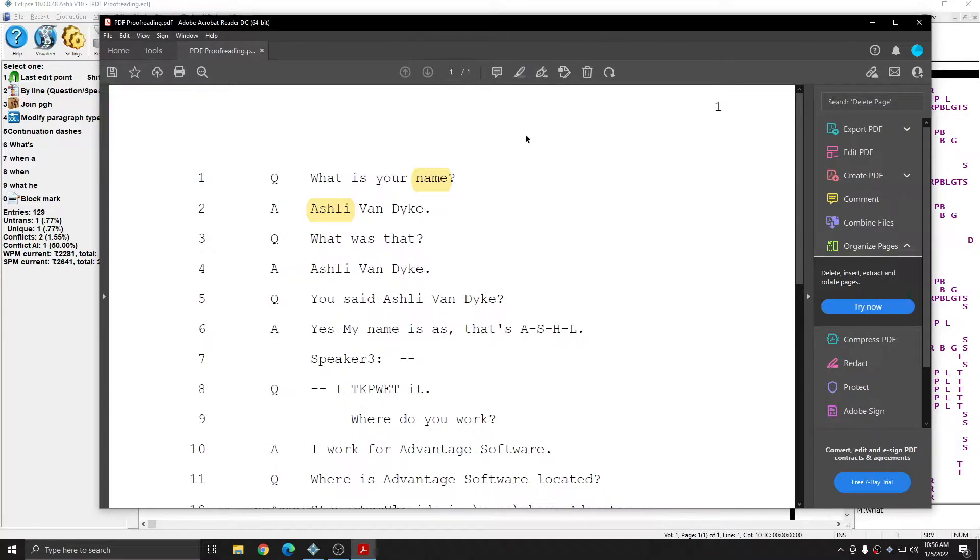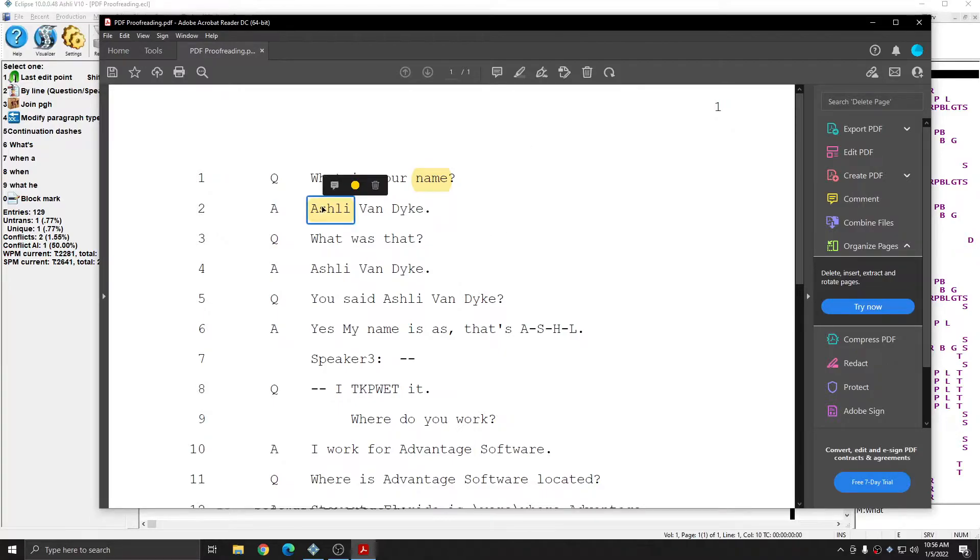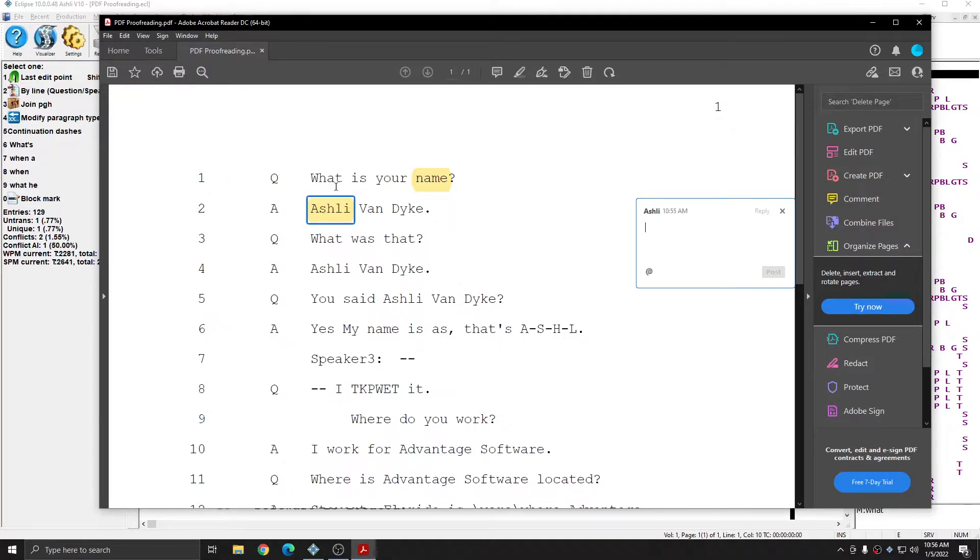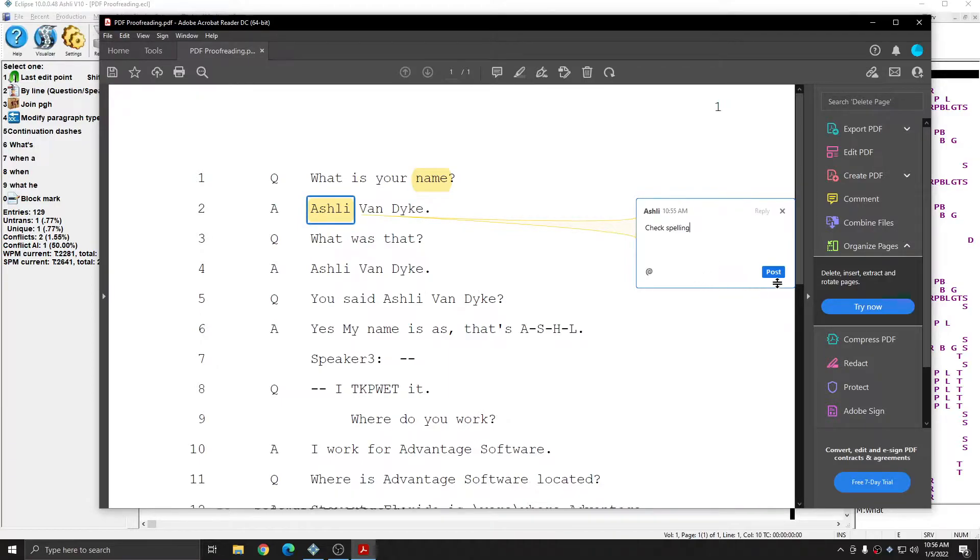There are two ways to insert comments. If something is already highlighted and you hover over it in Adobe Acrobat DC on a computer, you'll have the option to insert a comment associated with that same line. I'm going to add a check spelling comment and click post.